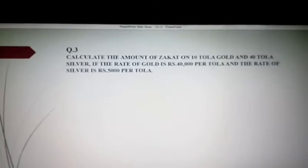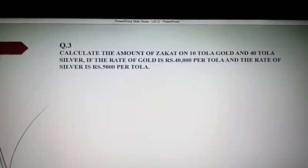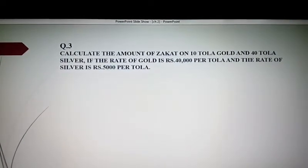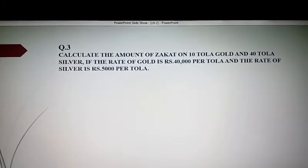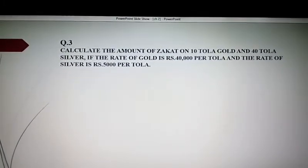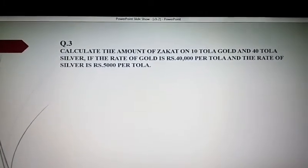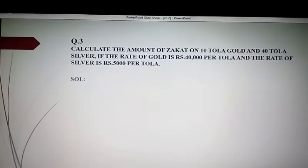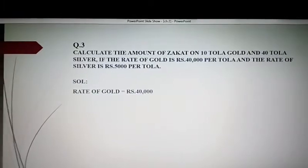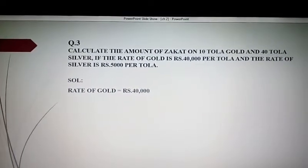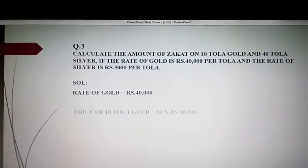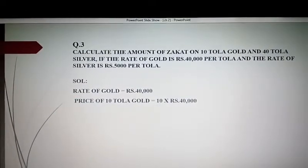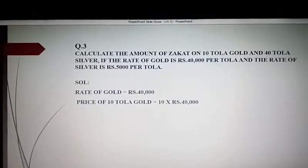آپ نے کیا کرنا ہے amount of Zakat find کرنی ہے — 10 tola سونا ہے اور 40 tola چاندی ہے۔ ایک tola سونے کی amount 40,000 دی گئی ہے اور per tola silver یعنی چاندی کی amount rupees 5,000 ہے۔ Rate of gold جو given ہے وہ rupees 40,000 ہے۔